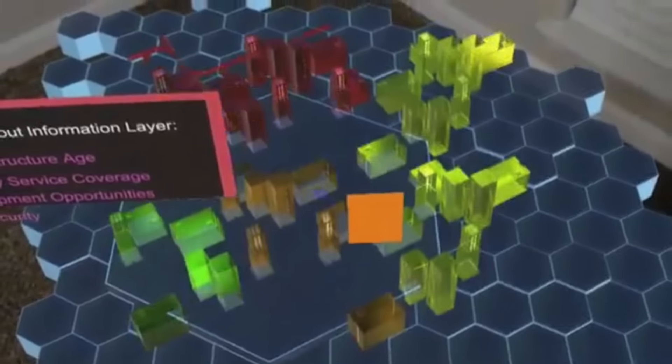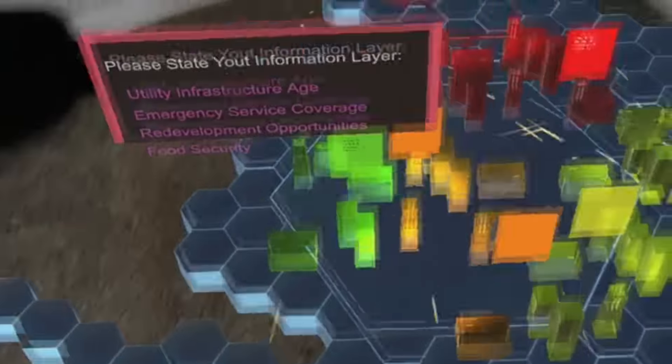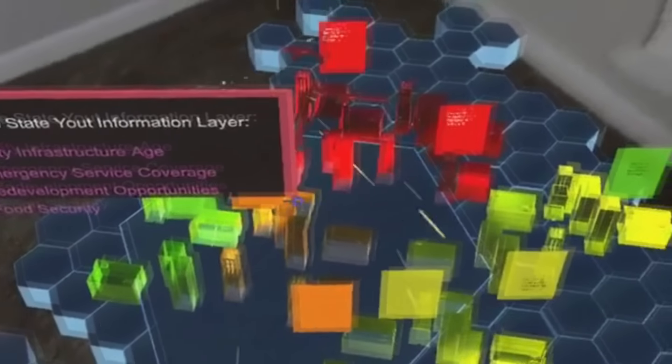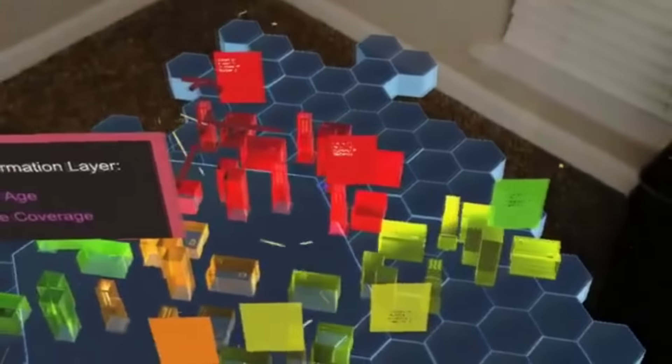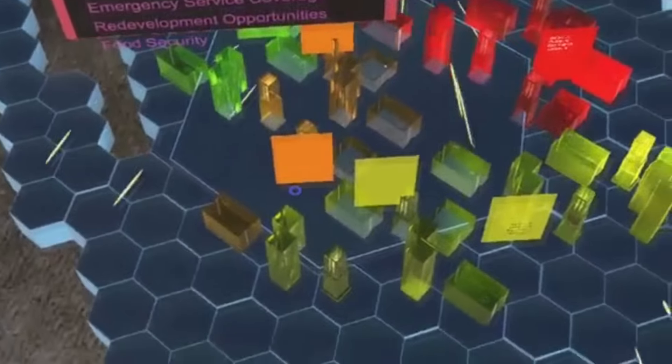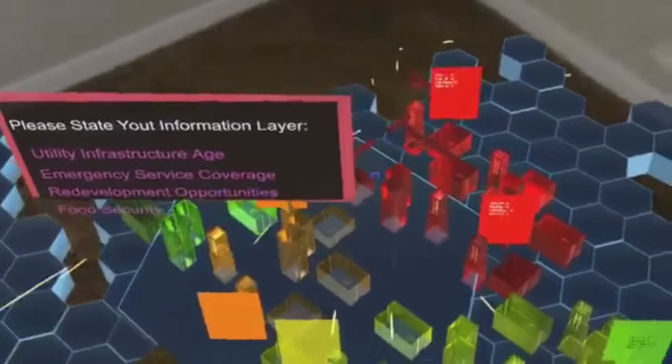Utility infrastructure age. So none of the data here is real, it's just a mock up, but we've got old areas with bad infrastructure, newer areas with younger infrastructure.